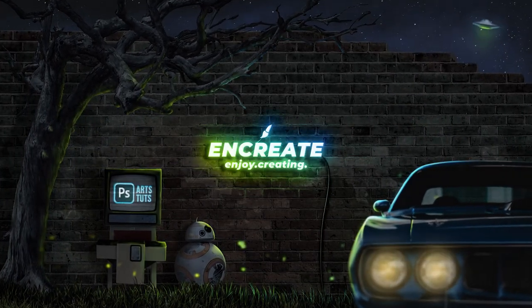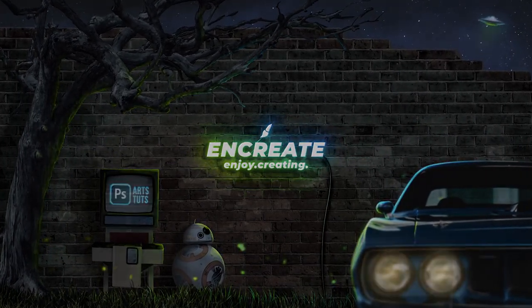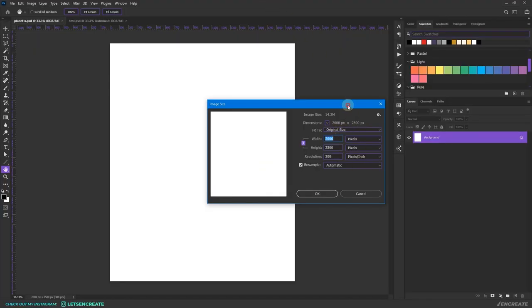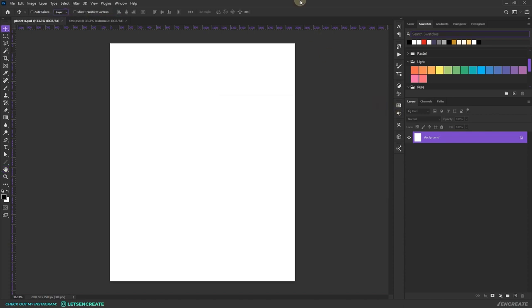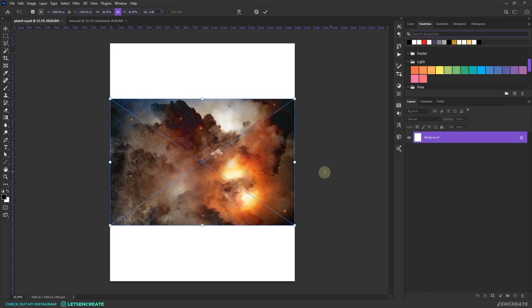Okay, let's jump right into it. Our composition is 2000 by 2500 pixels, 300 DPI — you can keep it 72. The ratio is 4 by 5 so that it becomes easier to post on Instagram. Let's quickly place the different elements and then we'll start with the color grading.